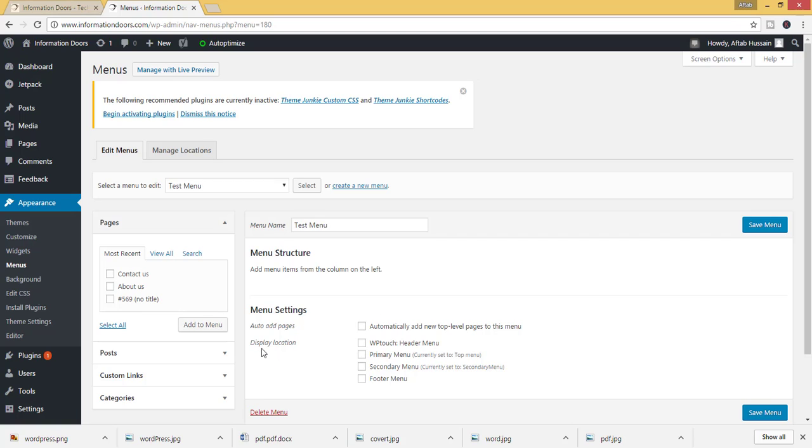From here you can also select the display location. Suppose I want to select the primary menu. Save menu.